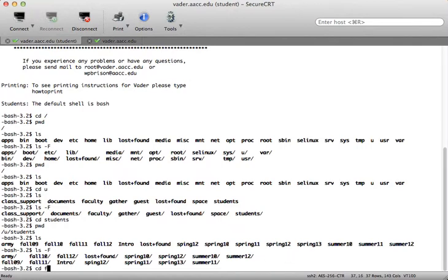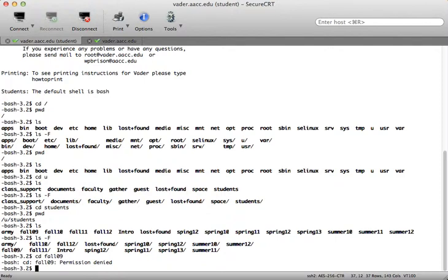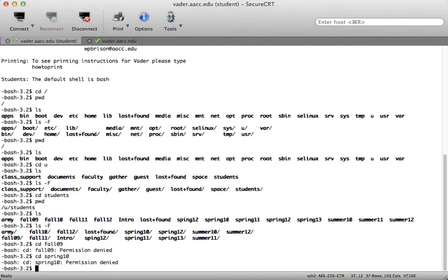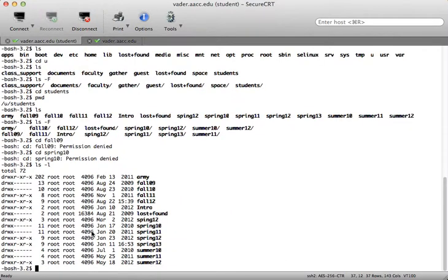Let's see what happened in fall of 09 — permission denied, which means as a student I don't have permissions to go in there. Let's see spring of 10 — no permissions either. So ls -l will show me the permissions. The owner and the group: if you're not root and you're not in the root group, the last three bits of the permission set will dictate whether or not you can cd into the directory.